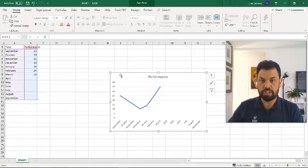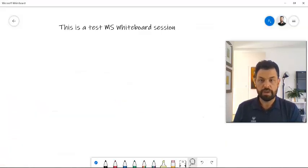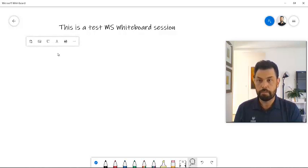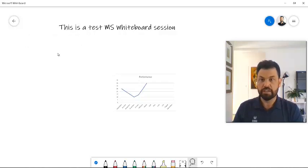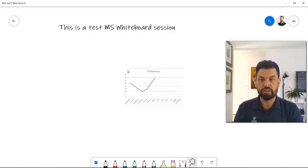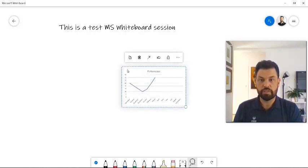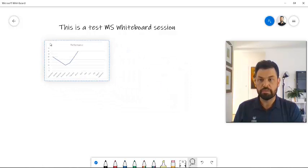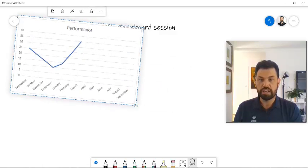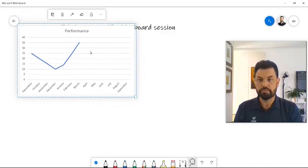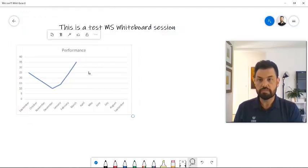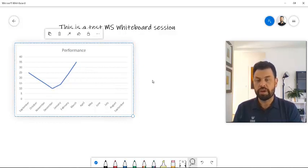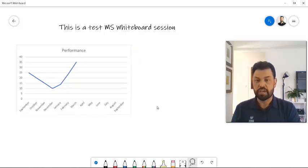I'm going to go control C. I've copied it. I'm going back to my Microsoft Whiteboard, and I'm going to go control V, and I've pasted my graph on this whiteboard. Now I'm going to place it somewhere in my whiteboard, and now I can actually use it. I have a graph that now I can explain to my students when I'm teaching the class.